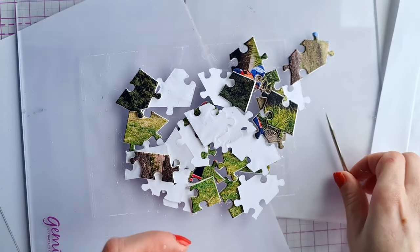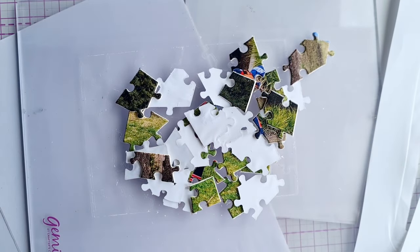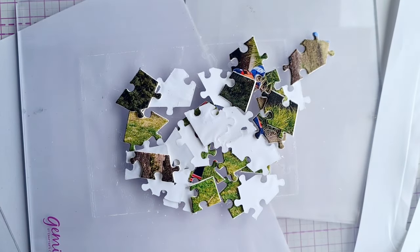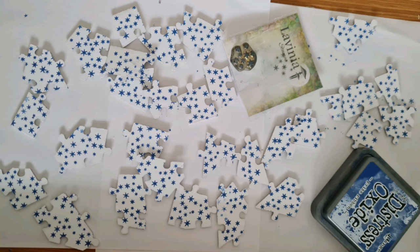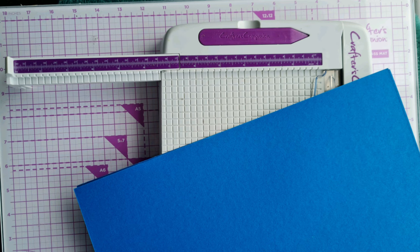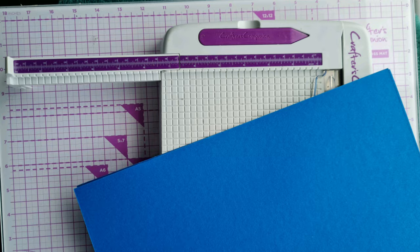In retrospect it would have been easier to do this process while still attached to the die but hey-ho we live and learn.